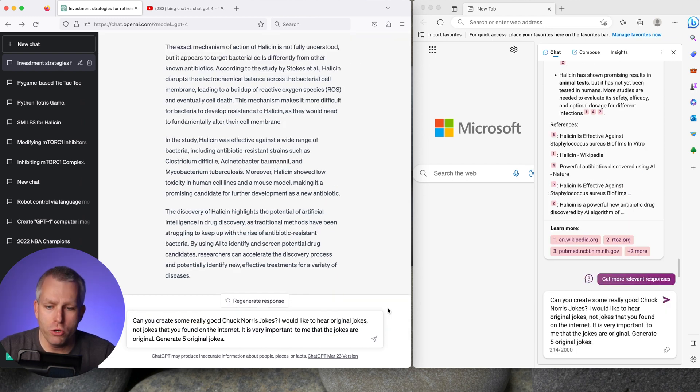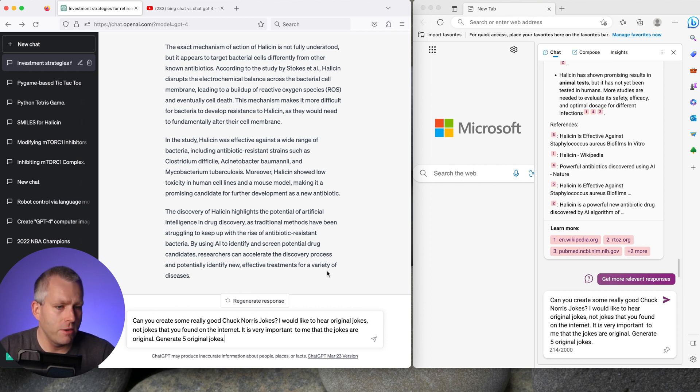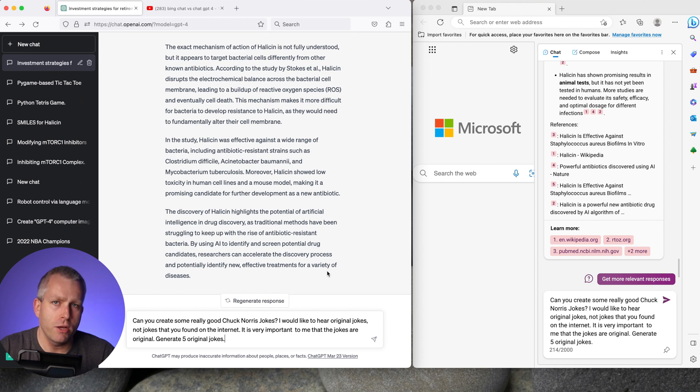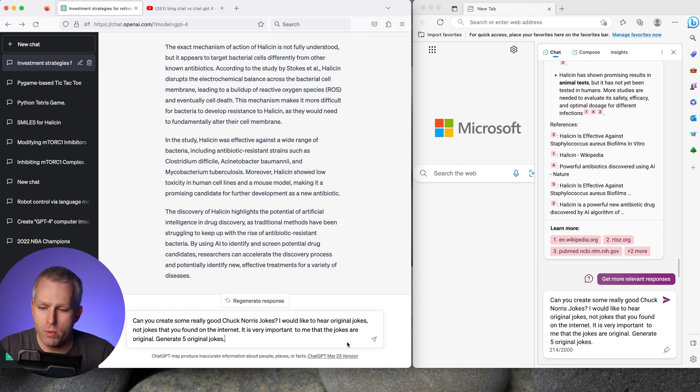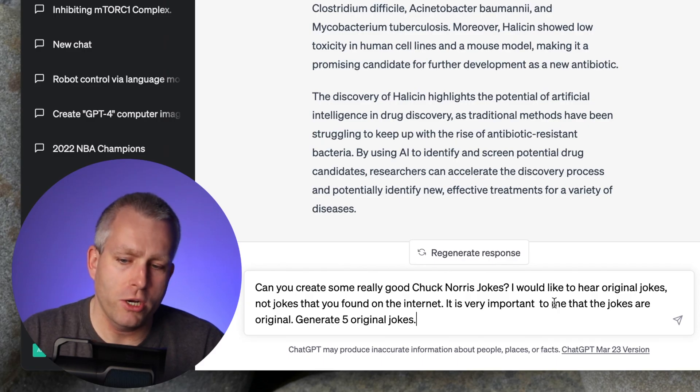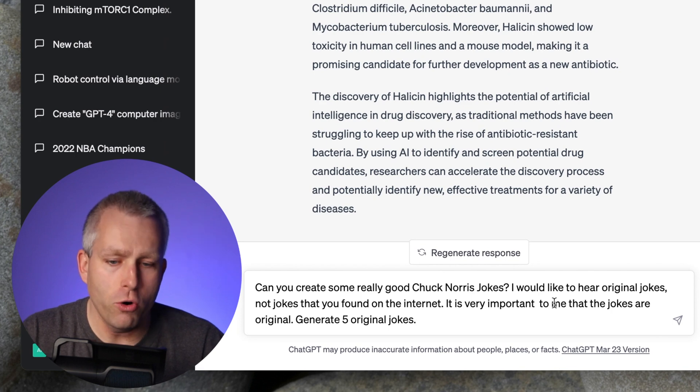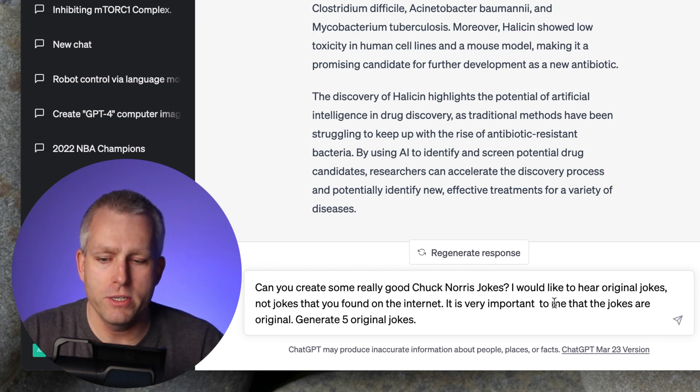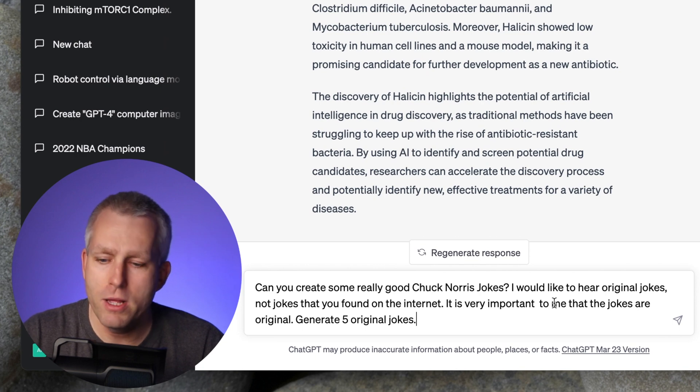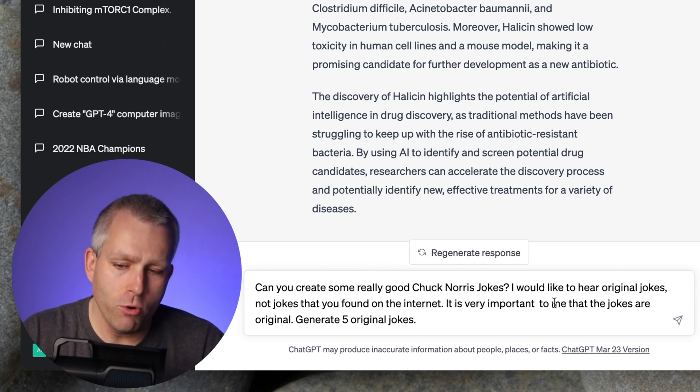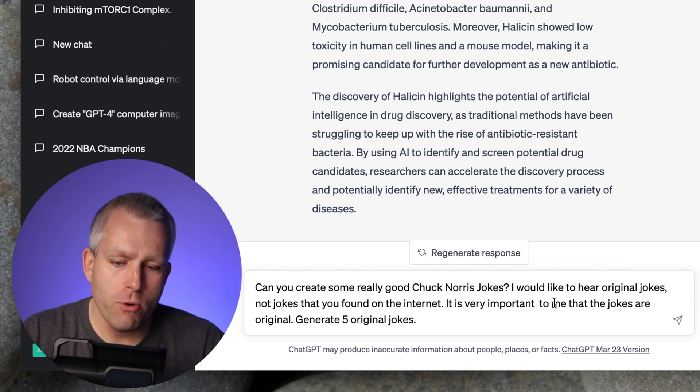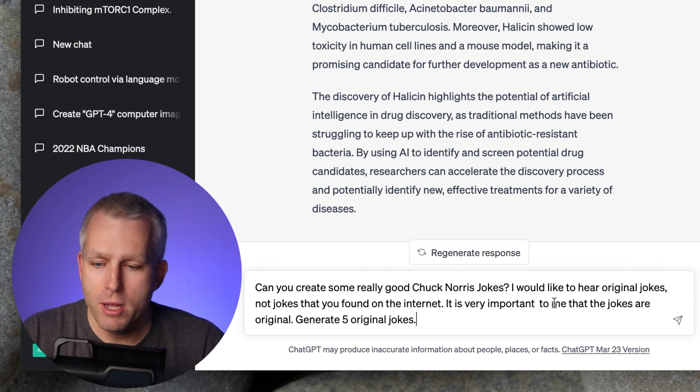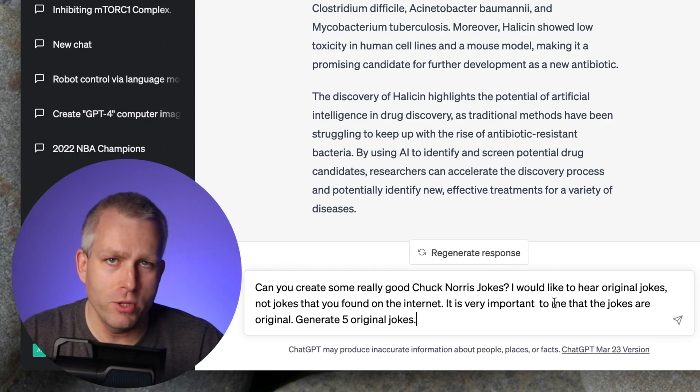And then last look at generation of jokes. In the original video GPT-4 gave me original jokes that I could not find on the internet. But the standard mode of Bing chat gave me jokes that I could find on the internet. So it wasn't as creative as GPT-4. So now let's see how it's different in the creative mode. So this is what I asked: can you create some really good Chuck Norris jokes? I would like to hear original jokes, not jokes found on the internet. And I added more in this case. It is very important to me that the jokes are original. Generate five original jokes. So I really really emphasize that I want original stuff.